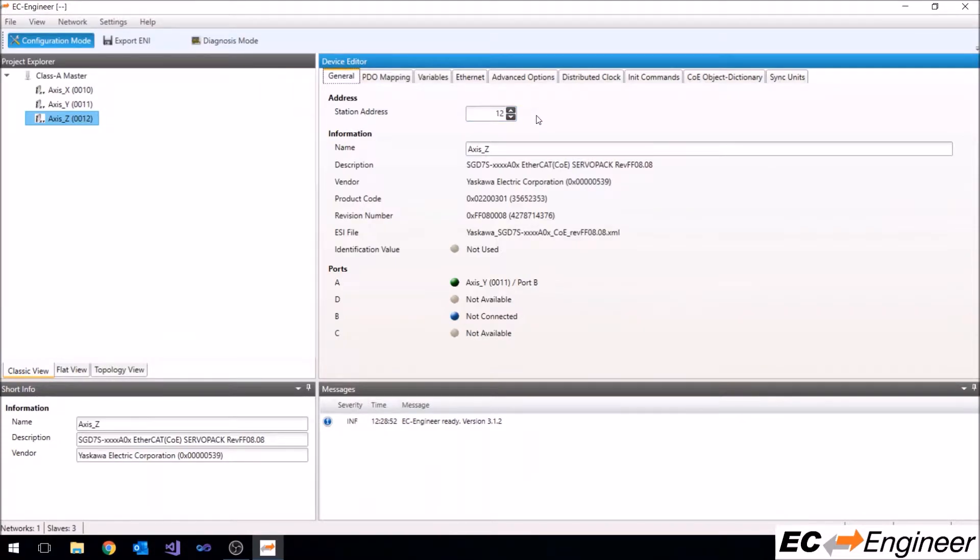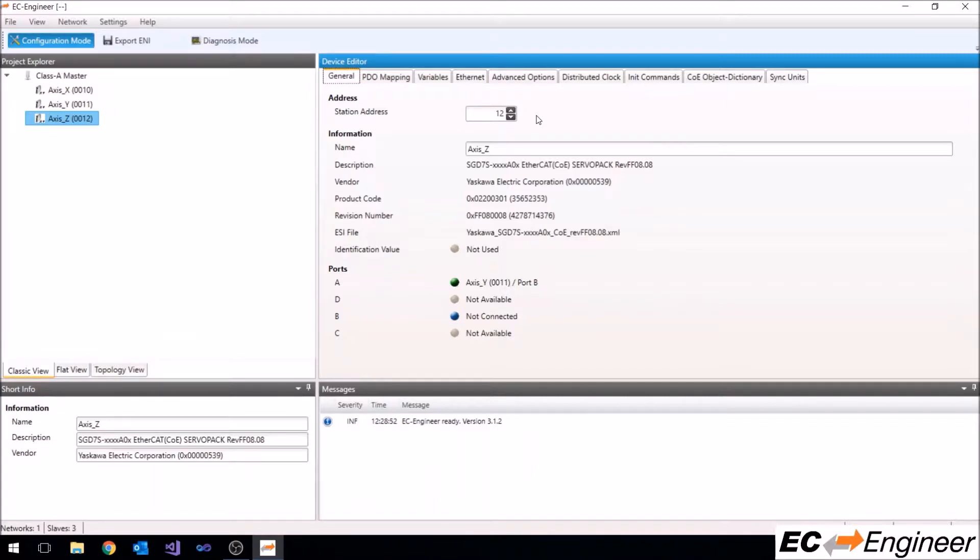Now we will make some customizations to the default PDOs for each slave. A slave device may allow for different PDO assignments by selecting from various predefined PDOs or even PDO configuration where you can change the contents of a specific PDO or even create a completely new PDO.